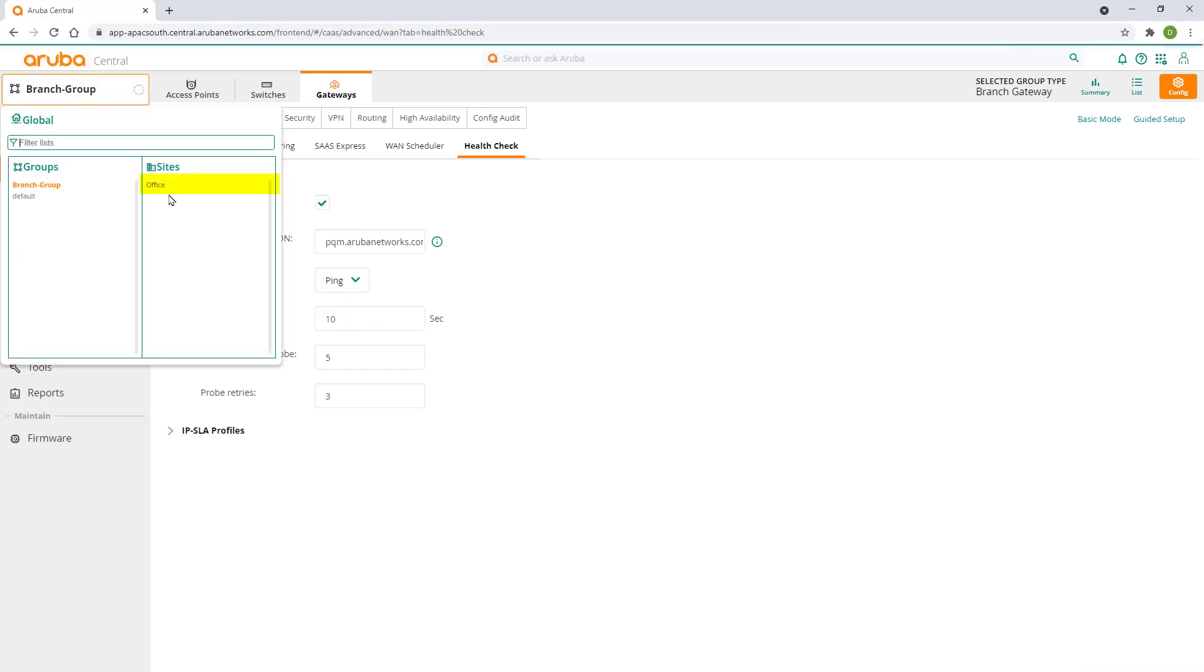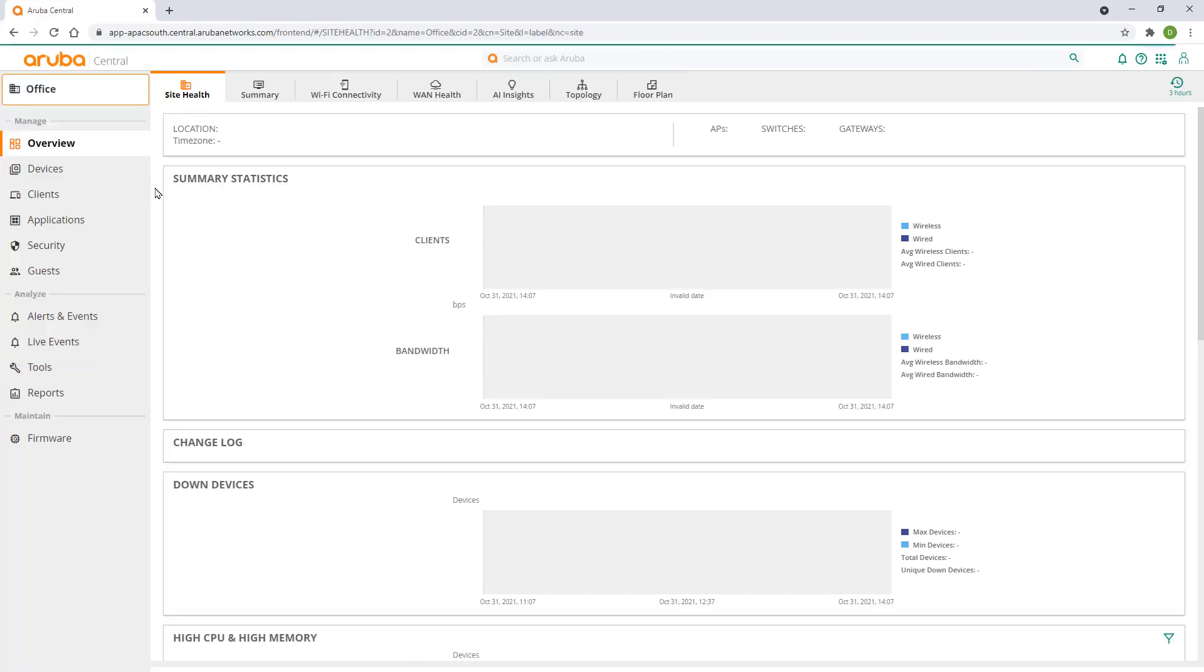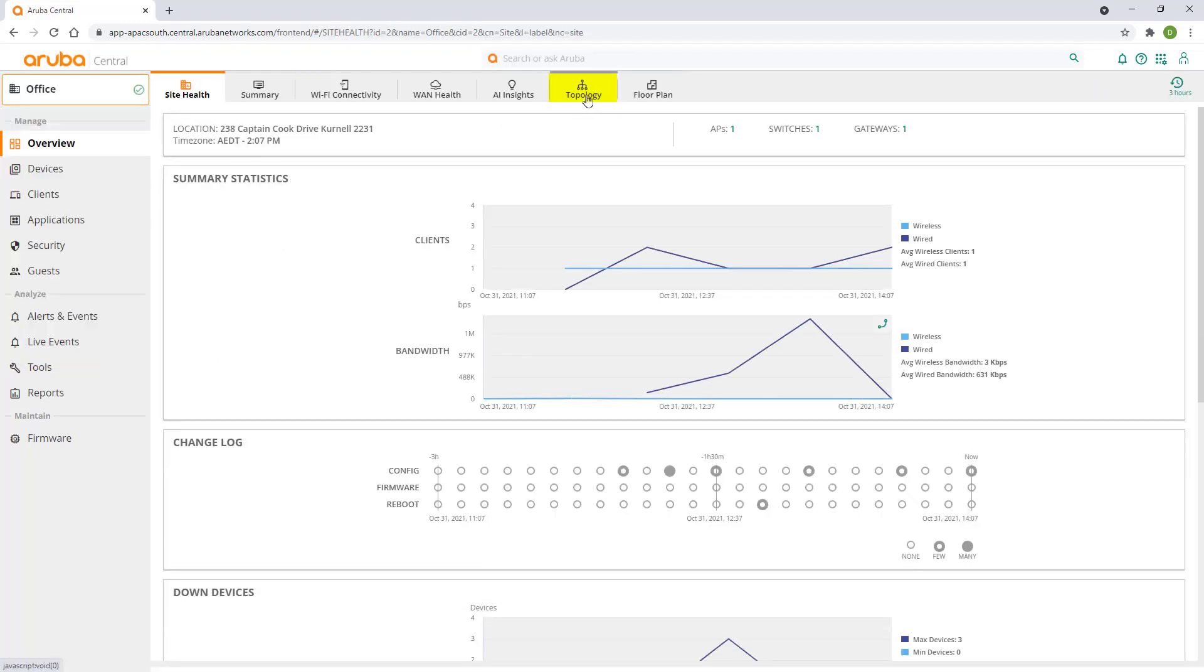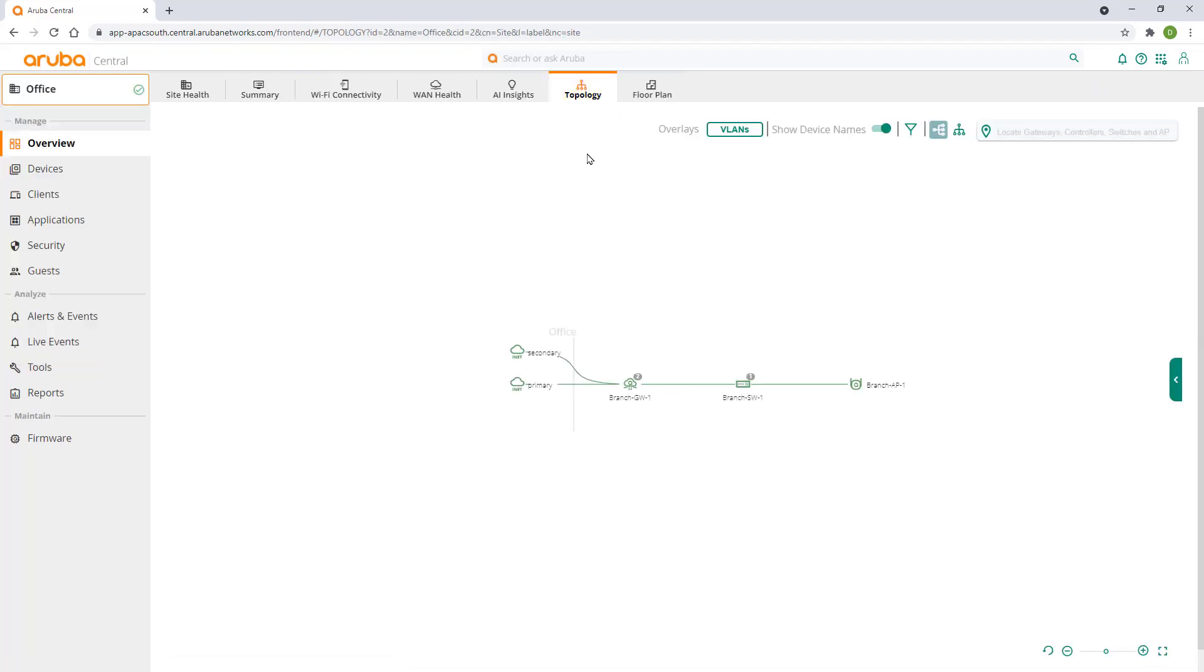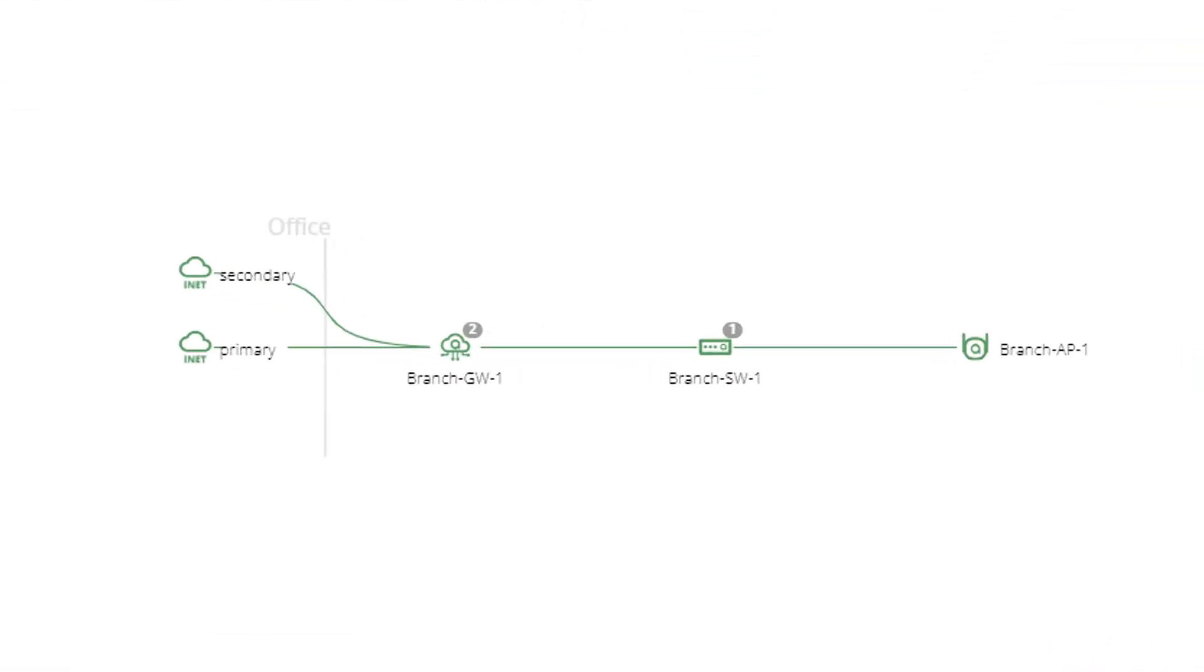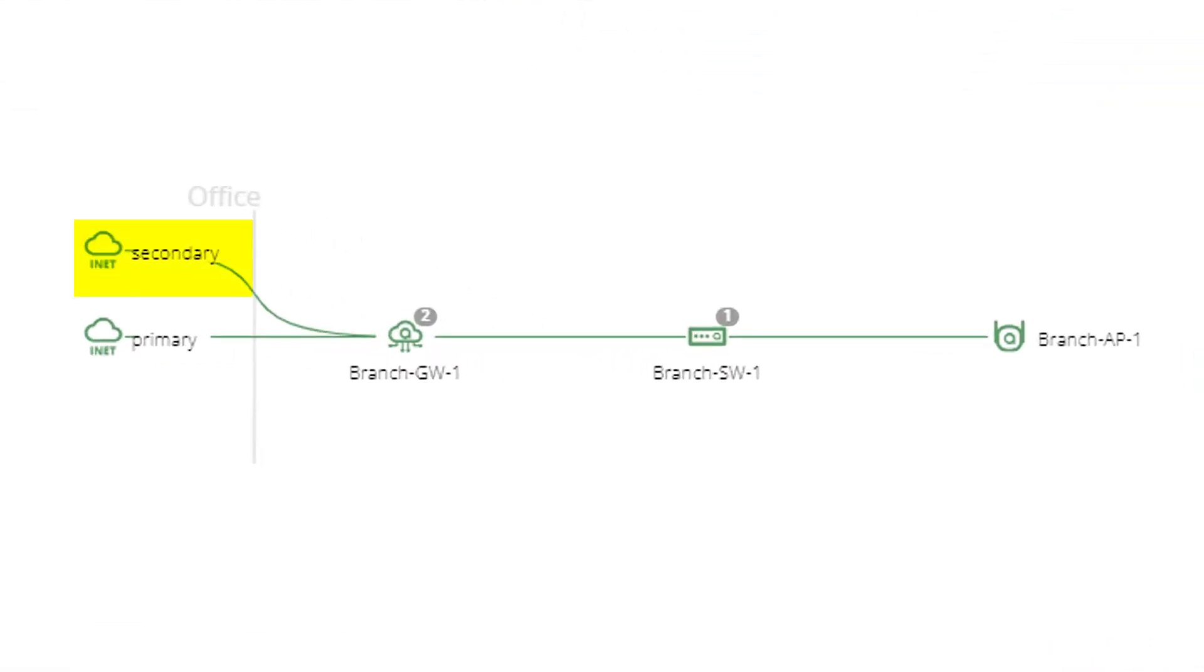Let's navigate to our office site and click on topology. You can see our secondary internet connection has been configured and that it's active.